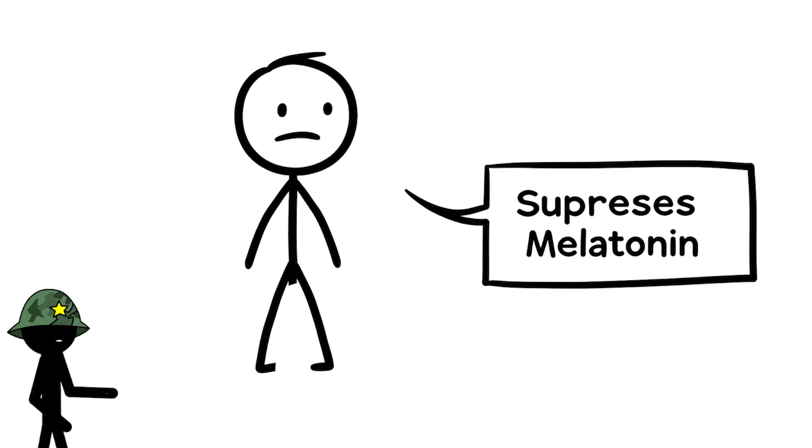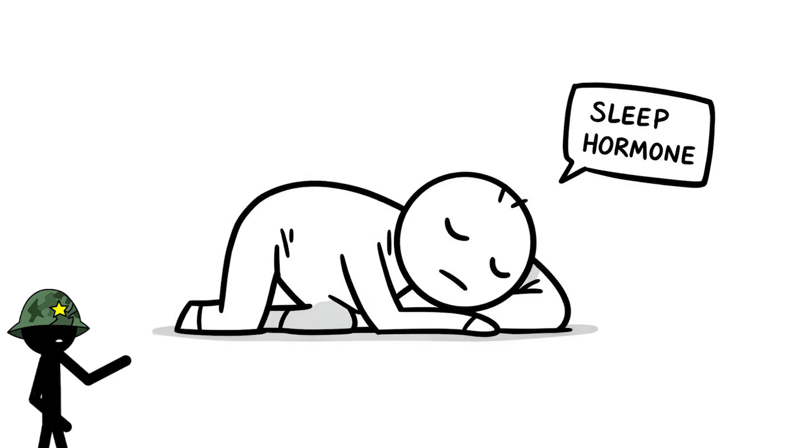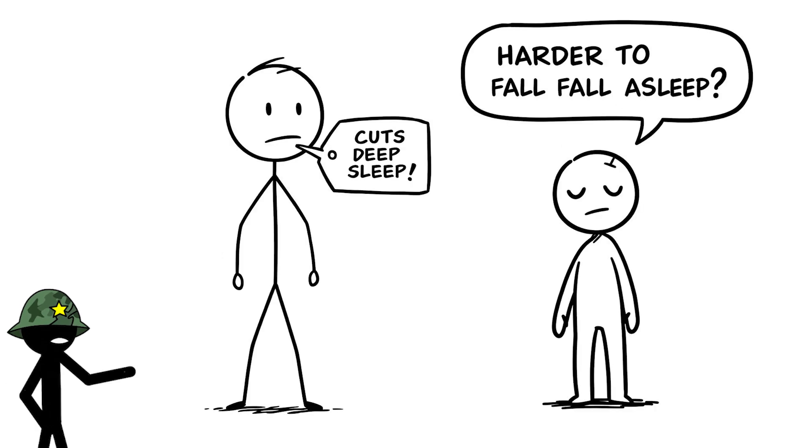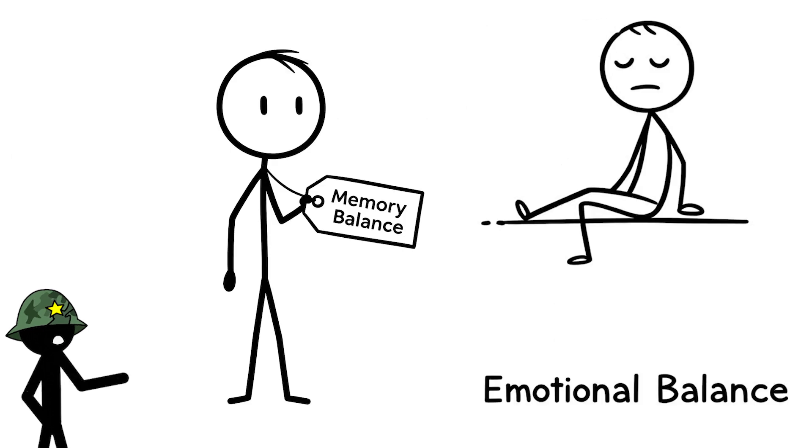That light suppresses melatonin, the sleep hormone, making it harder to fall asleep and cutting your deep sleep cycles, which are crucial for memory and emotional balance.